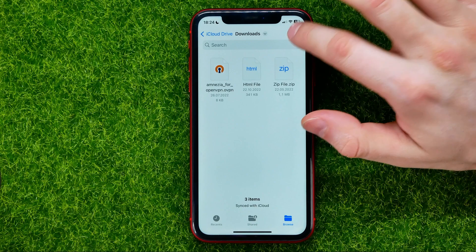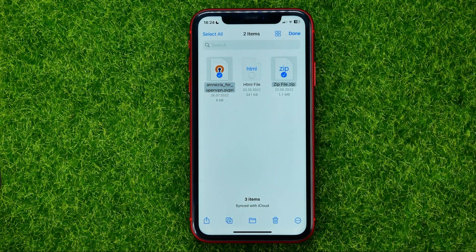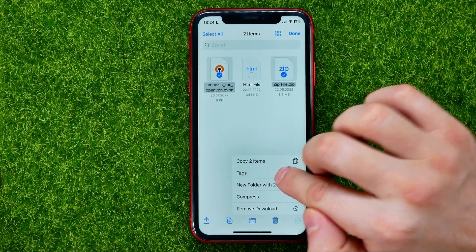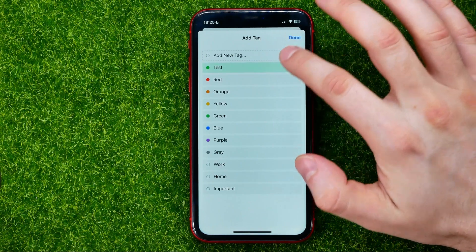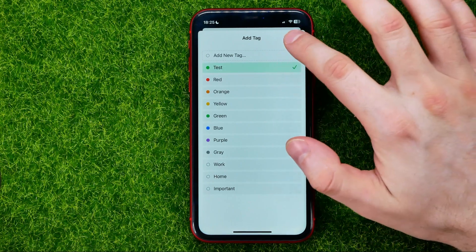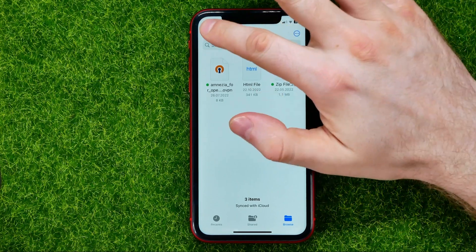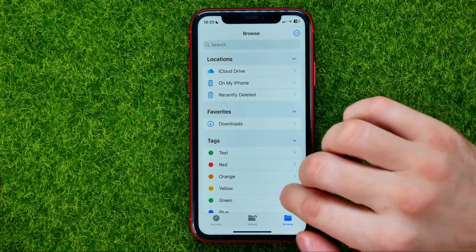You can also add tags to multiple files at once. Tap the three-dot menu, select Select, then checkmark the files you want to tag. After that, tap the three-dot menu again, choose Tags, and add a tag for all the selected files.